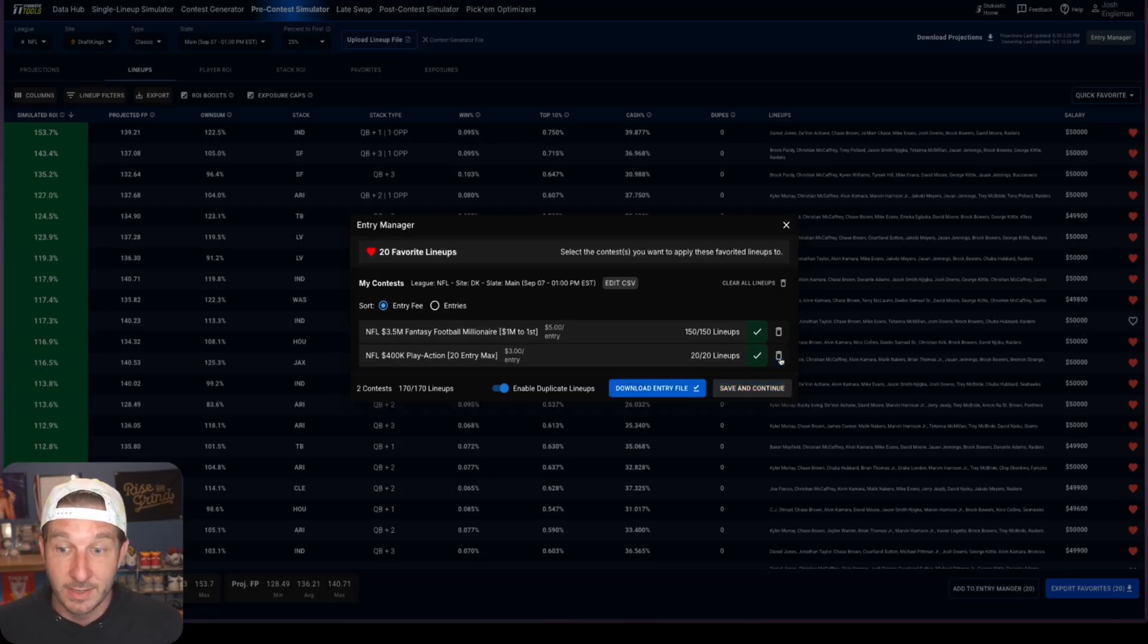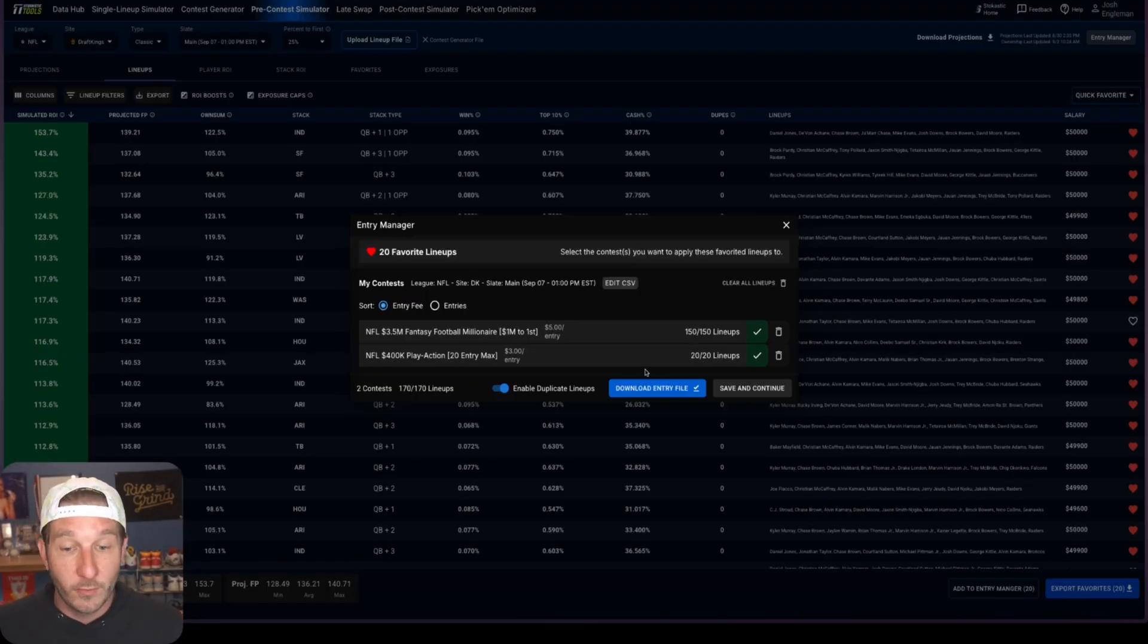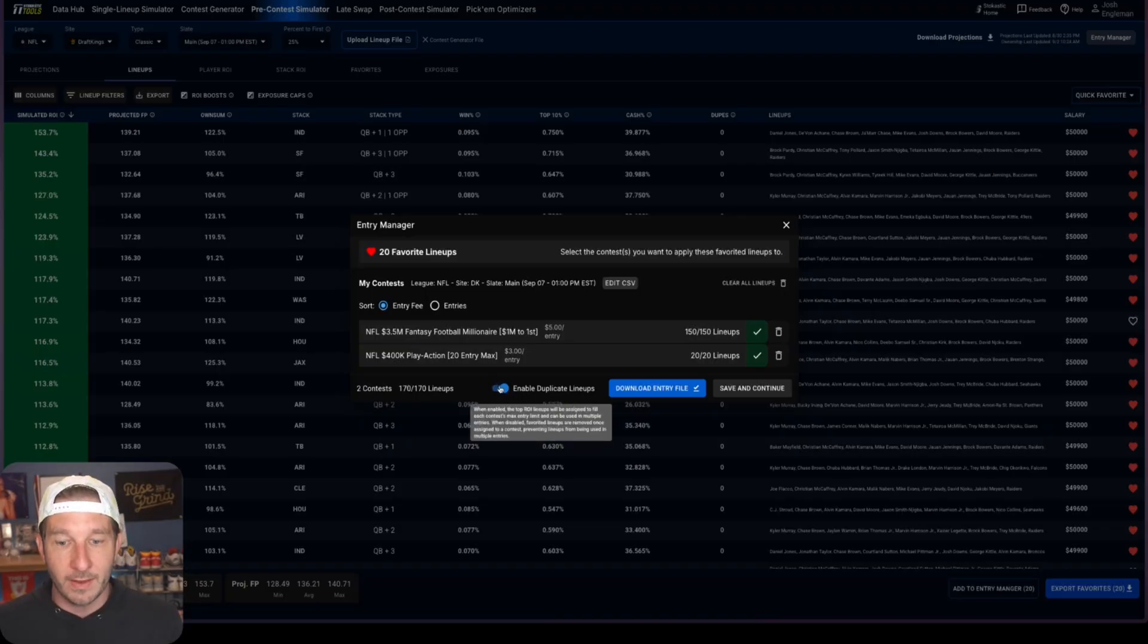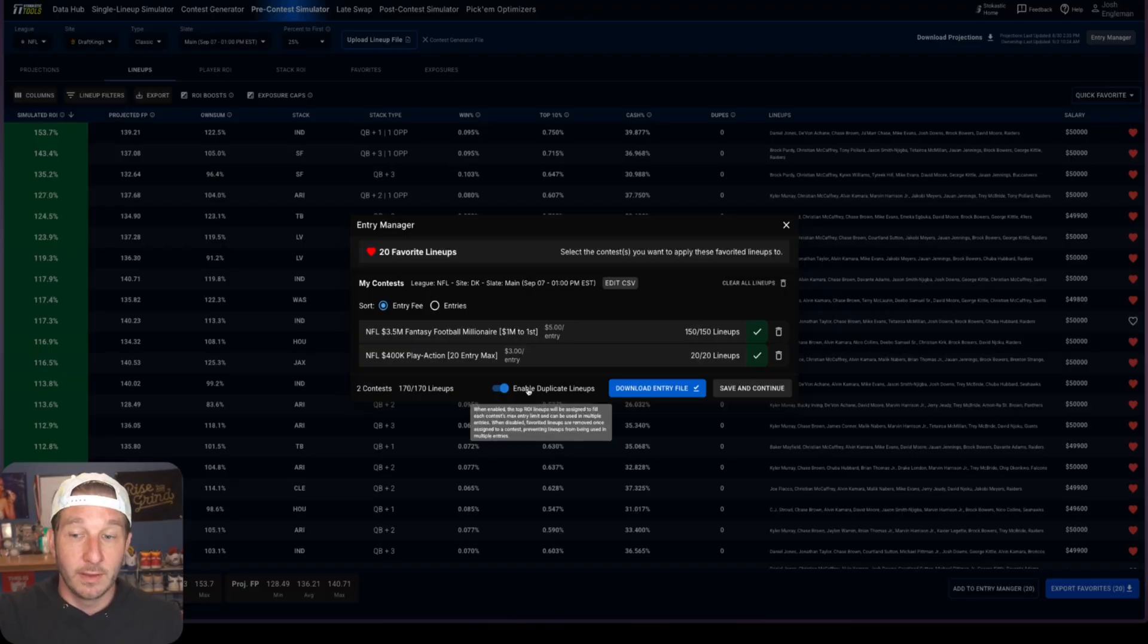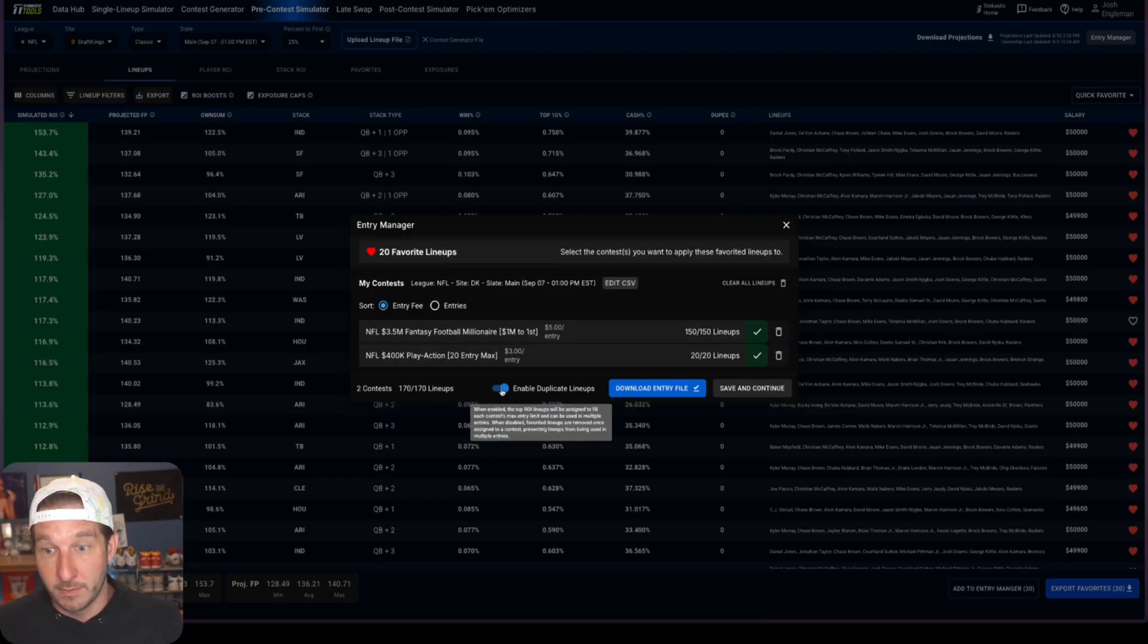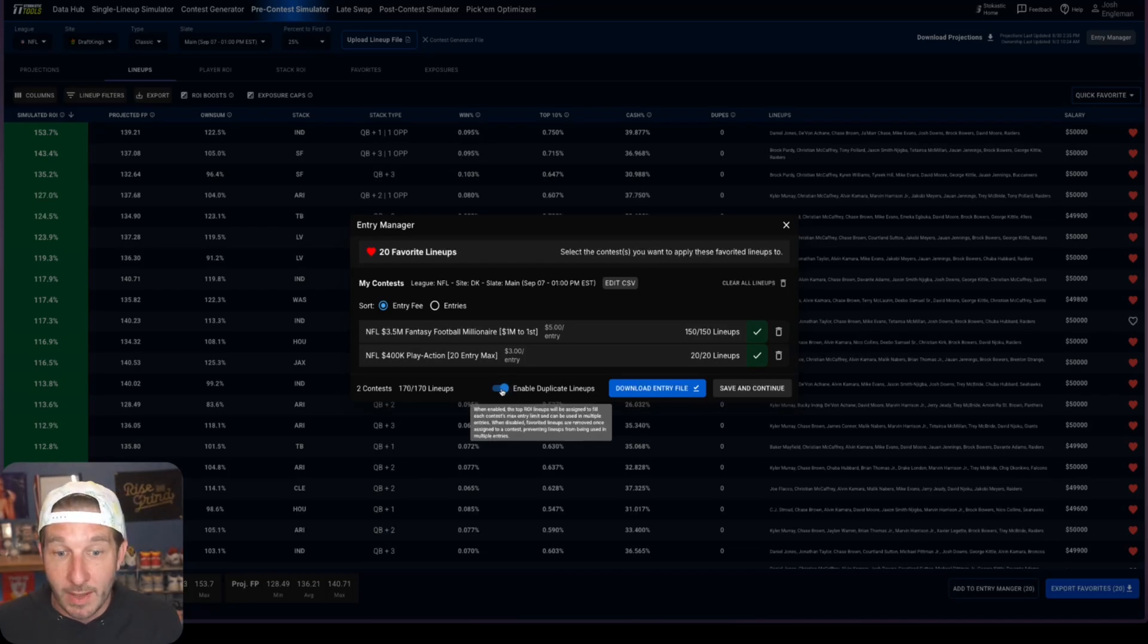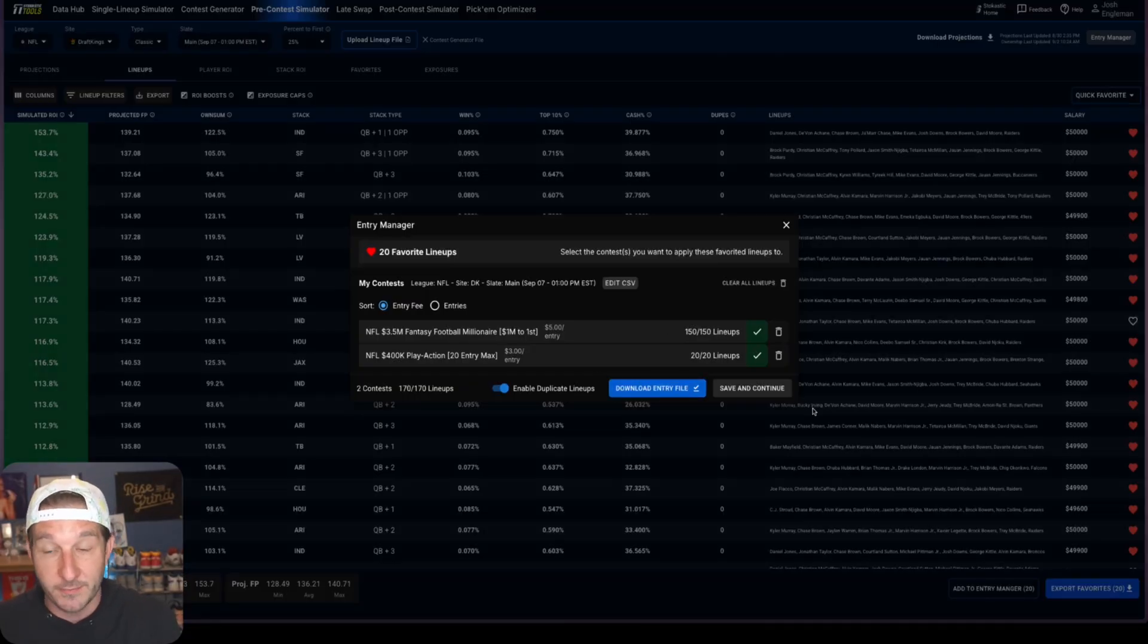You'll see we get a little bit of separation here. Let's say I want to play these 20 lineups in that Play Action. I'll click entry manager, I'll click the plus sign for the Play Action, and now I have 150 lineups for the main, I've got 20 for the Play Action, two contests, 170 lineups. And the important piece here, and you see where it's flagged, it says enable duplicate lineups. If you're using one regular pool the way that we just did, if we have this checked then we can take the top 150 and the top 20 and it's going to put the 20 best into both.